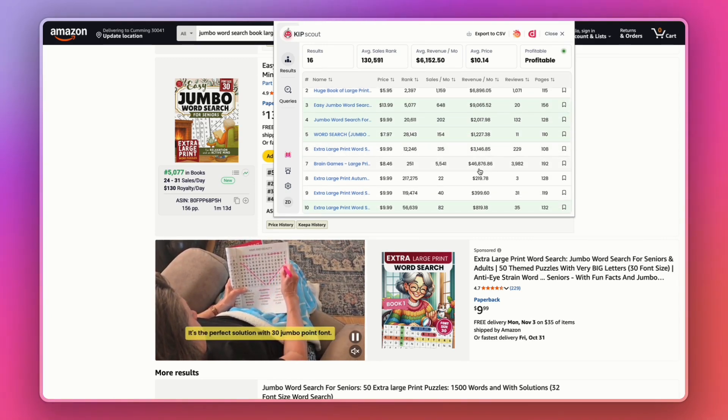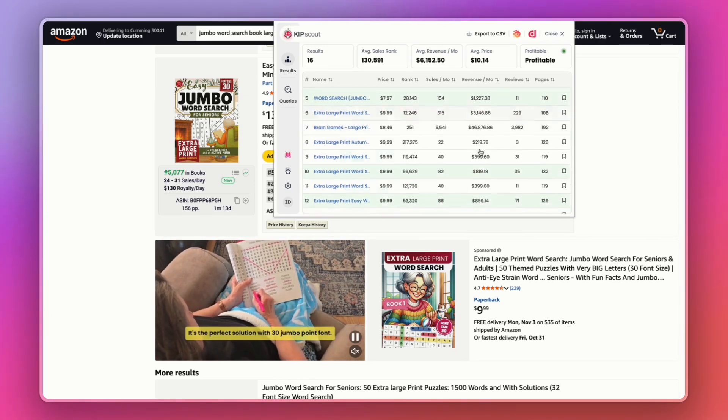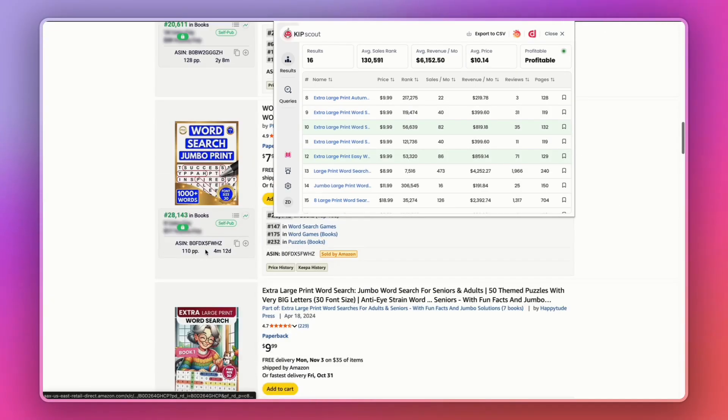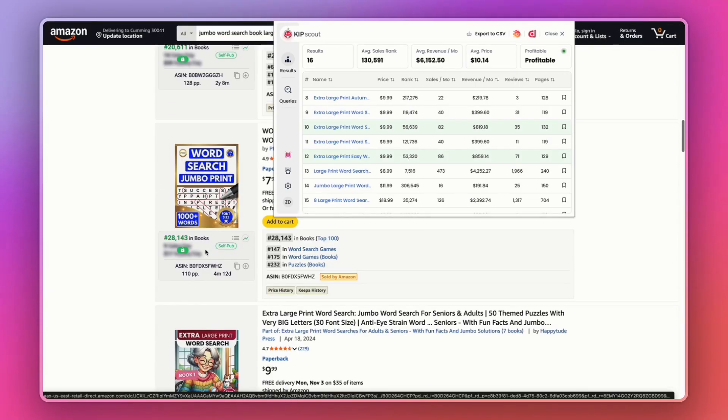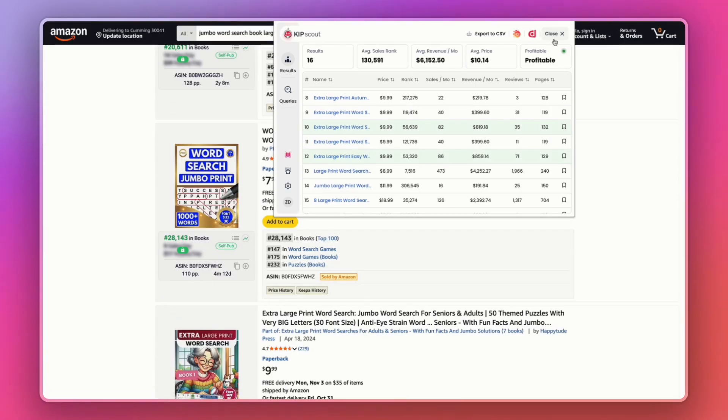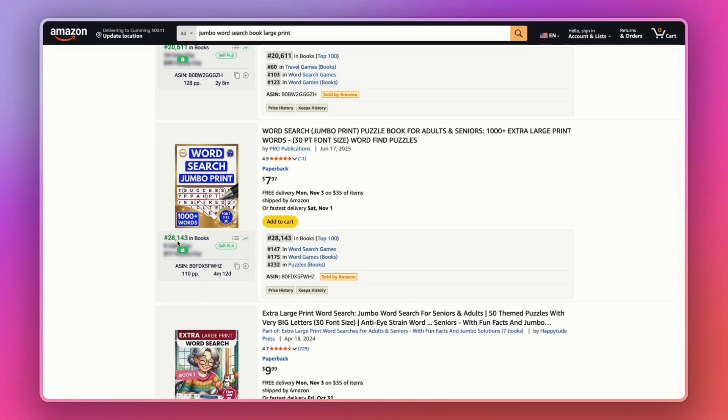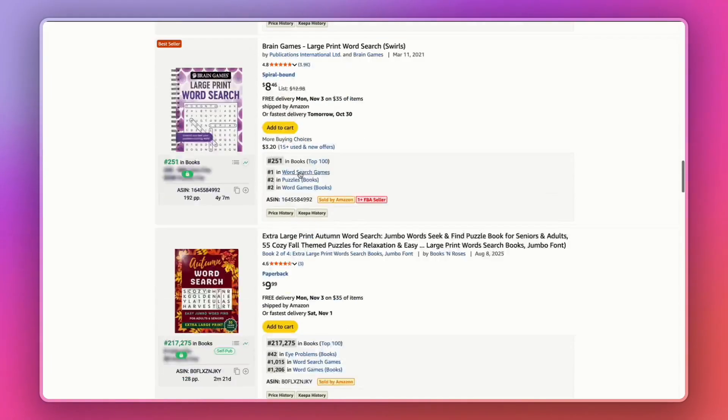Wow, this one's $46,000, $3,000. Ton of books in this niche killing it. And a lot of these are self-published like this one right here. 28,000 BSR, only 11 reviews. So this niche is absolutely killing it.